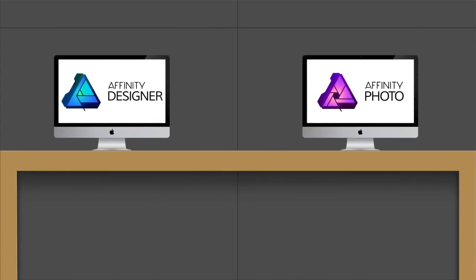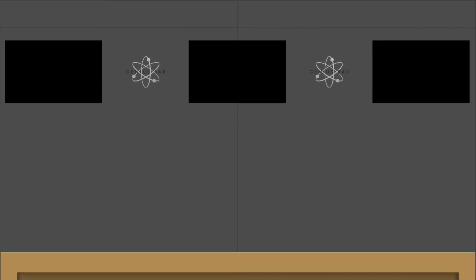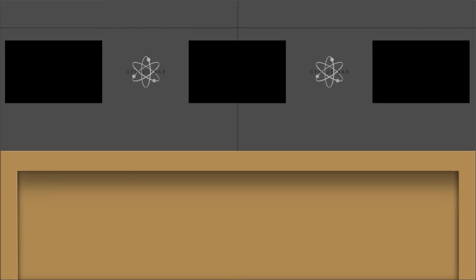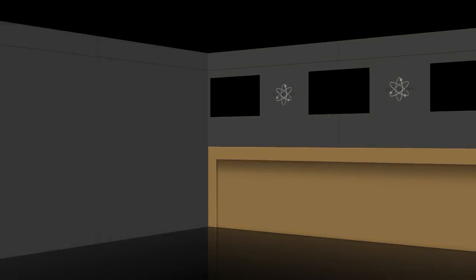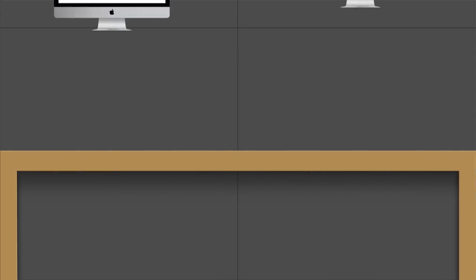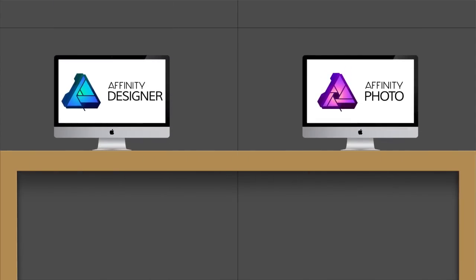So there you go guys — that's how you can create a simple but nice animation inside of Apple's Keynote starting with Affinity Designer. Give it a go, let me know how you get on, if you have any questions please feel free to ask, and hope to see you next time. Thanks for watching.